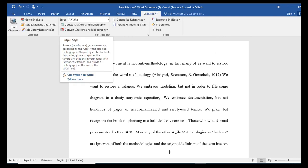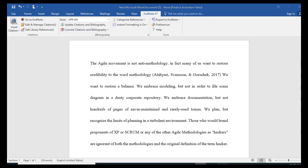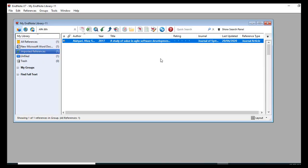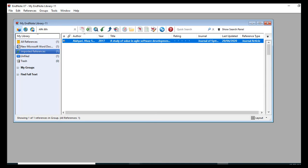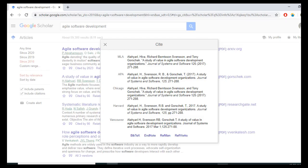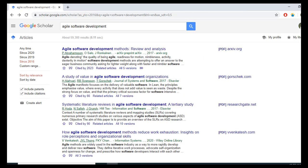It is important to note that when you are going for APA style, you must select APA style in both your Word document and your EndNote format. Now I want to go find another paper.